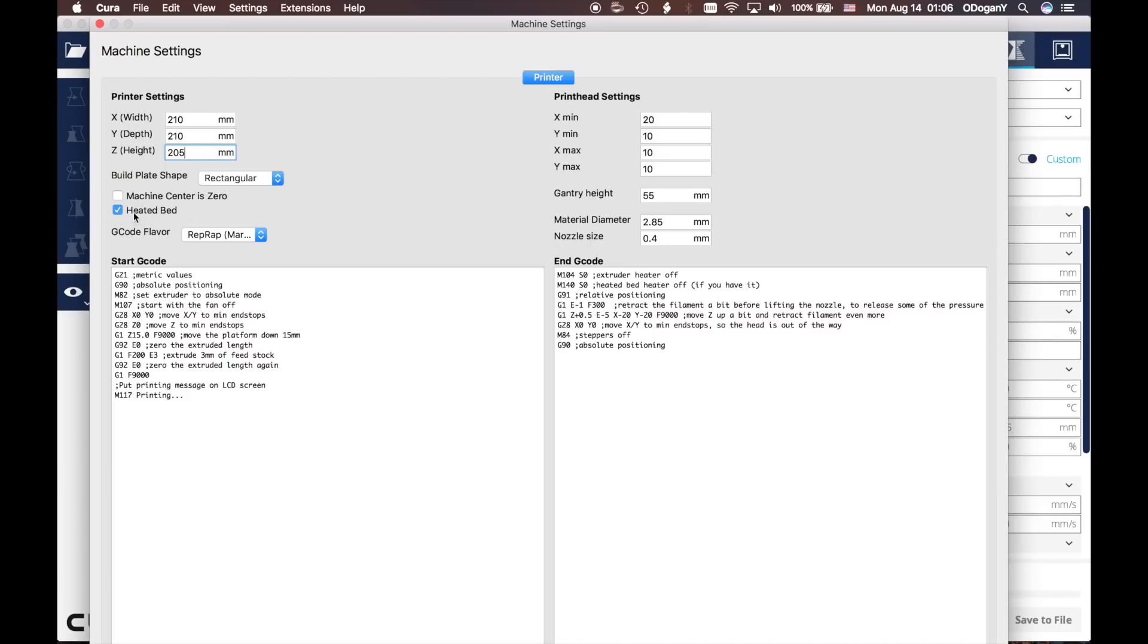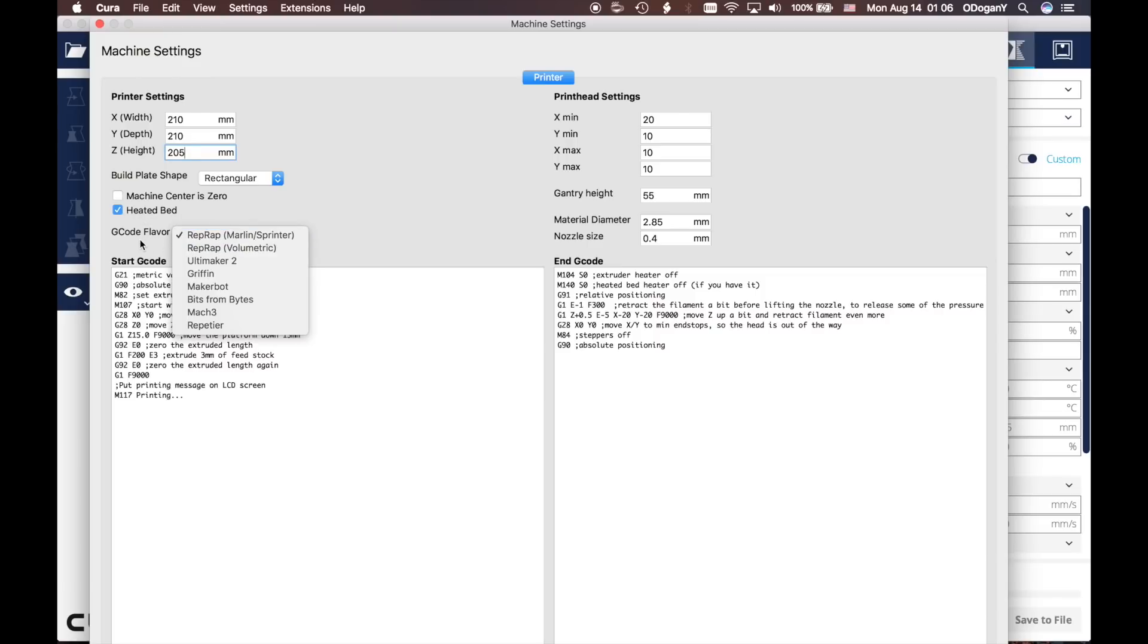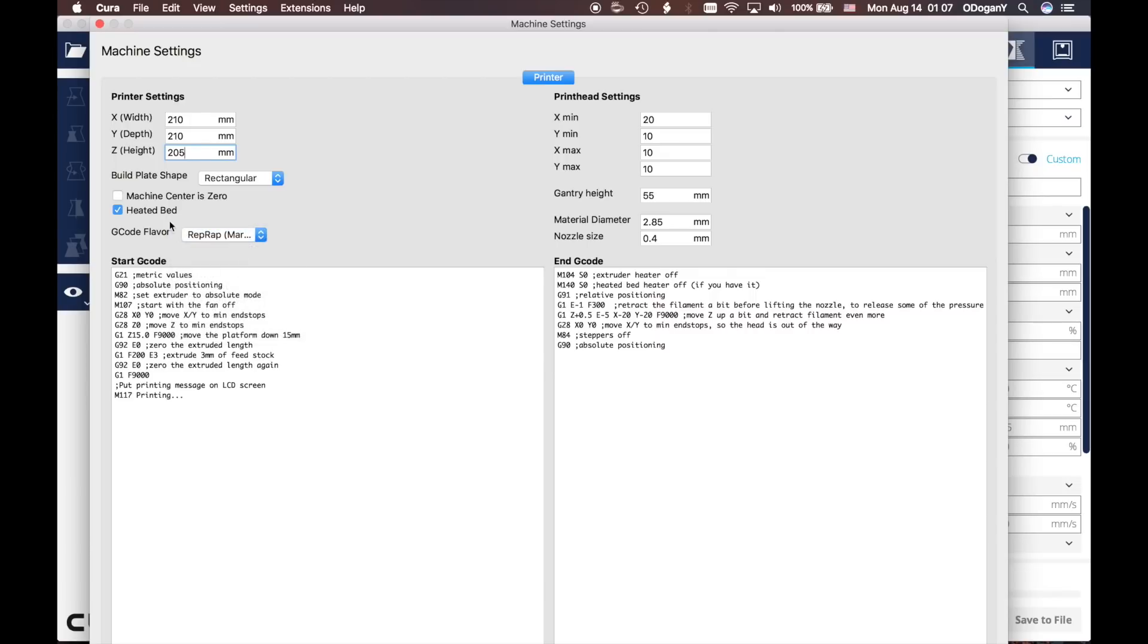In here, G-code flavor we will keep it as Marlin/Sprinter. Then we come here: make the X min 0, Y min 0, X max 0.